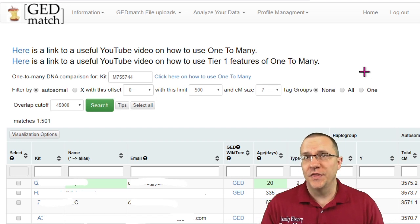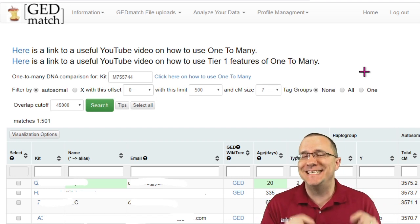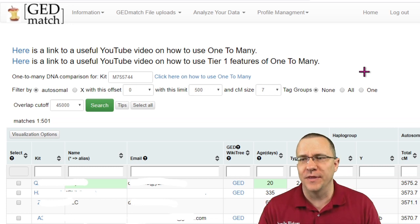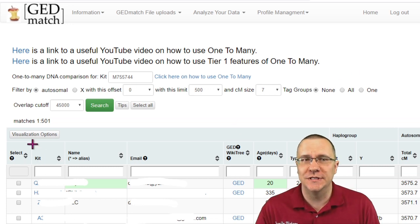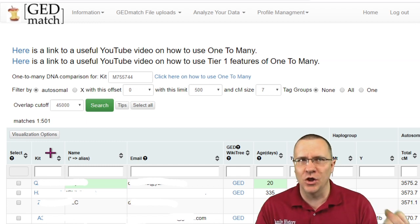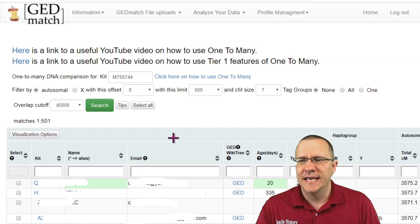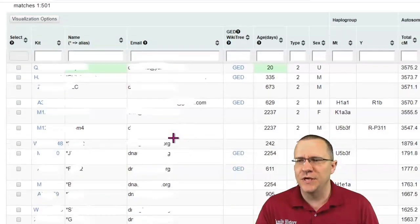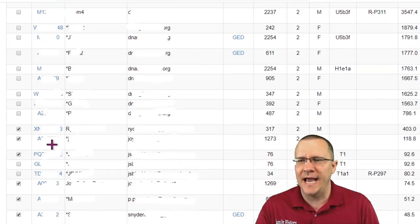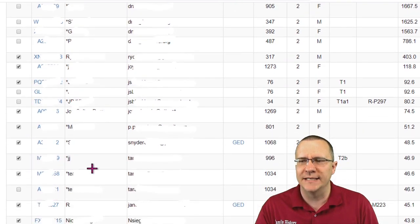I'm going to start on the one-to-many, and it's important that you use the tier one one-to-many for this, because we're going to use the select column over here — that's going to allow us to take a lot of kits over to the multiple kit analysis. These first few kits are all my family, but I've gone down and checked several other kits that I want to look at together.